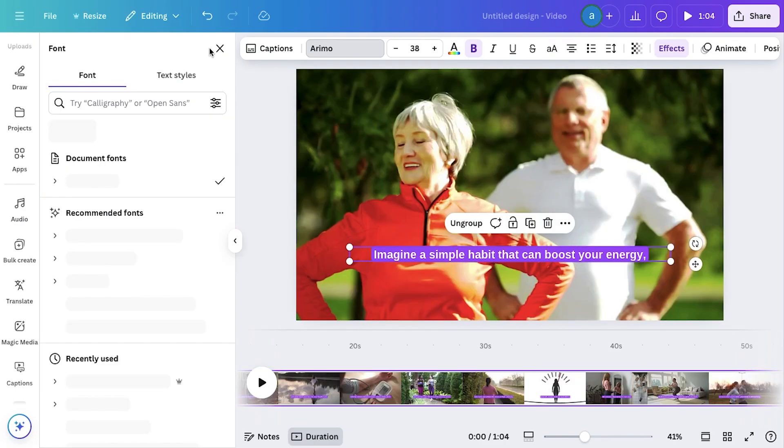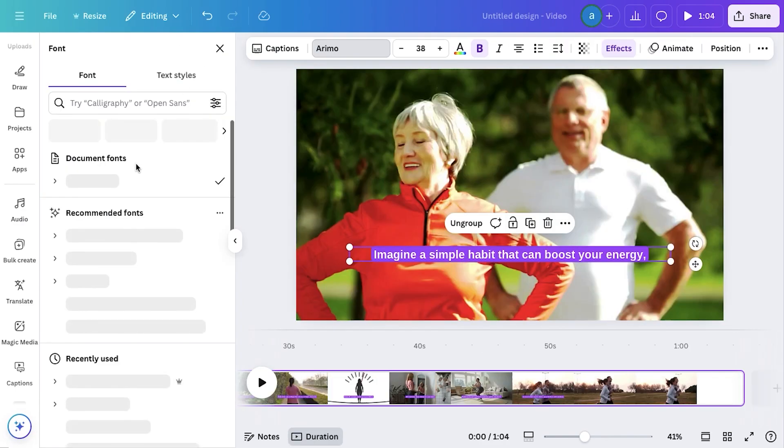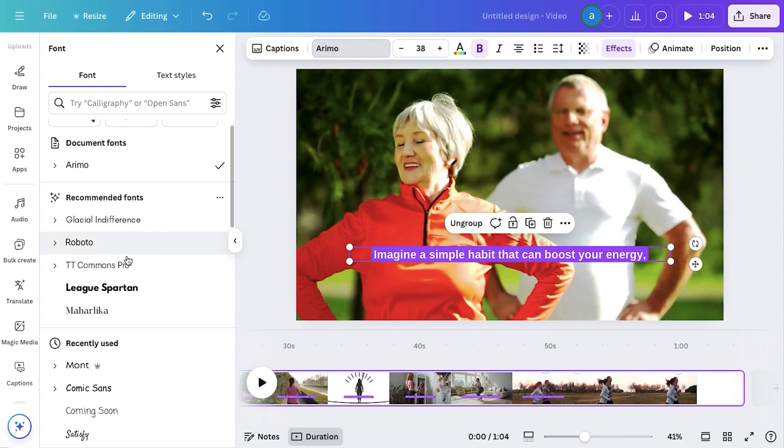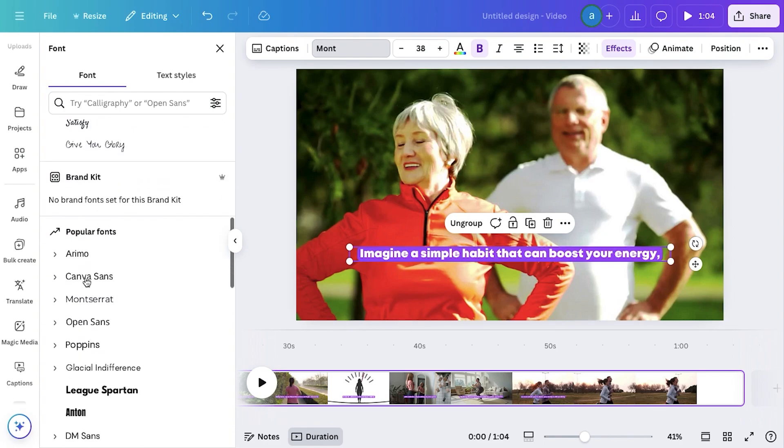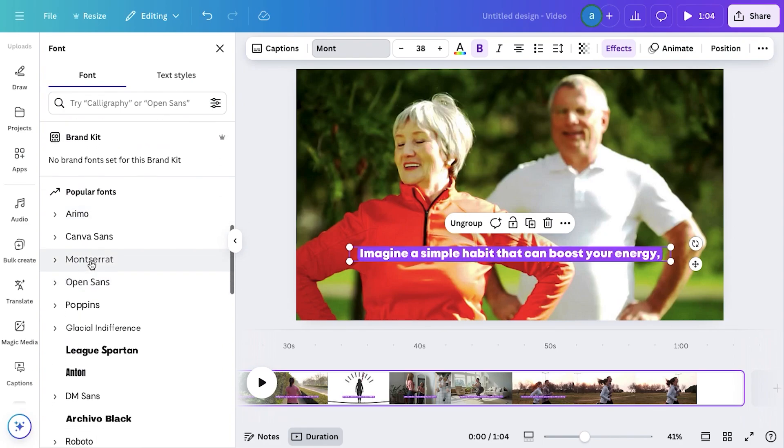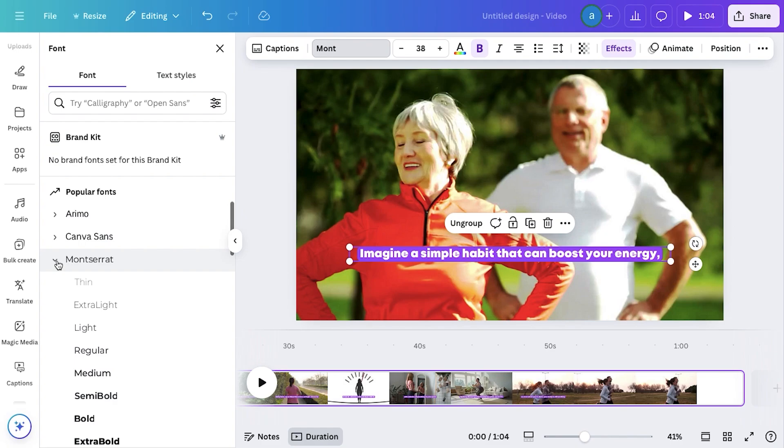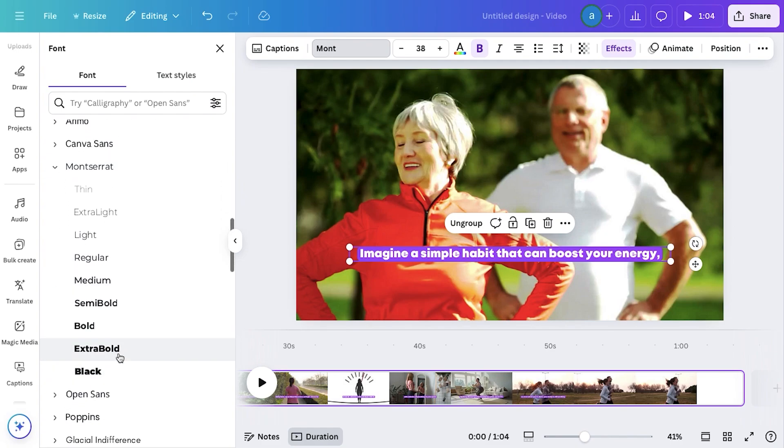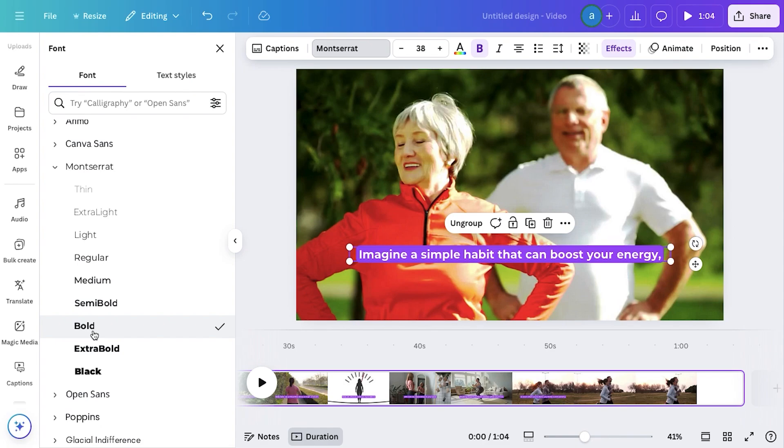Next, we have the Fonts option, where you can choose the perfect style for your video captions. You can go with any font that fits your video's theme. But for my videos, I prefer using Montserrat with bold weight, because it makes the text clear and easy to read for viewers. Pick a font that enhances readability, and matches your video's overall aesthetic.